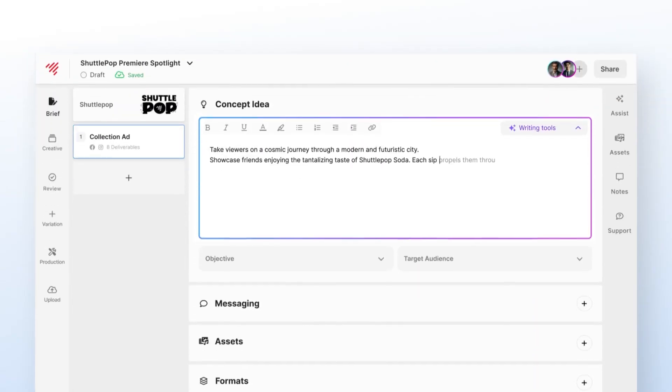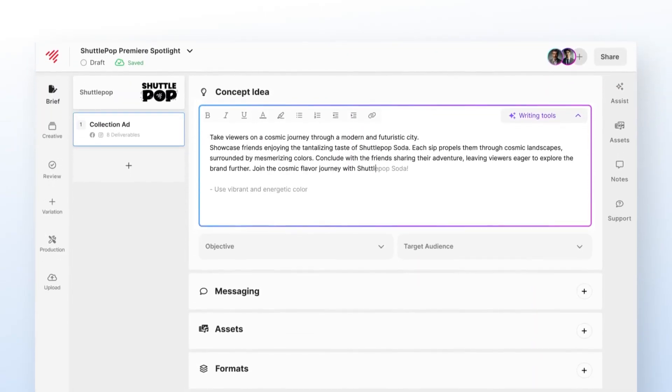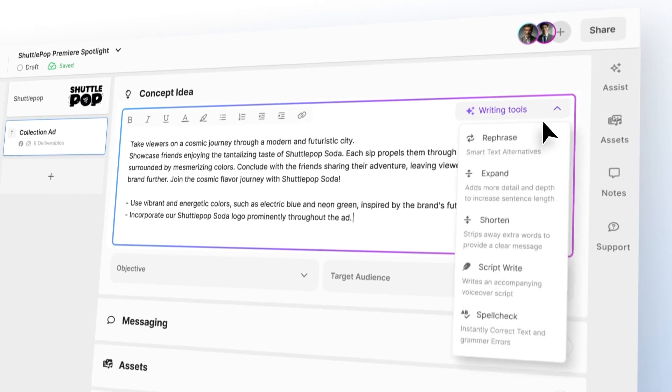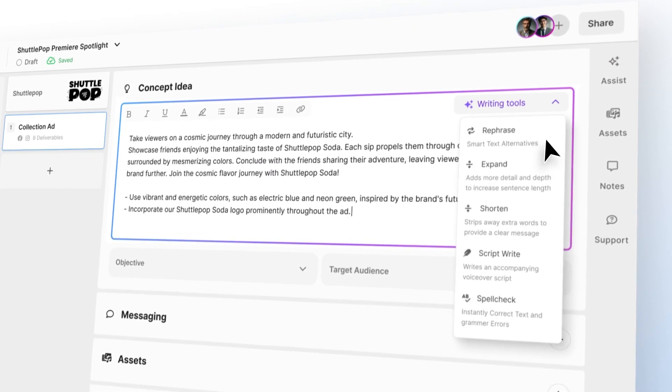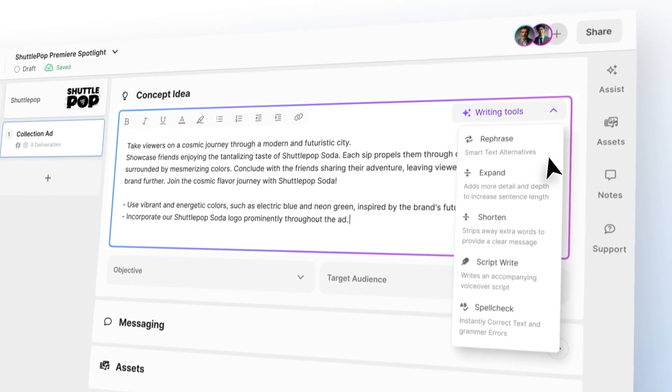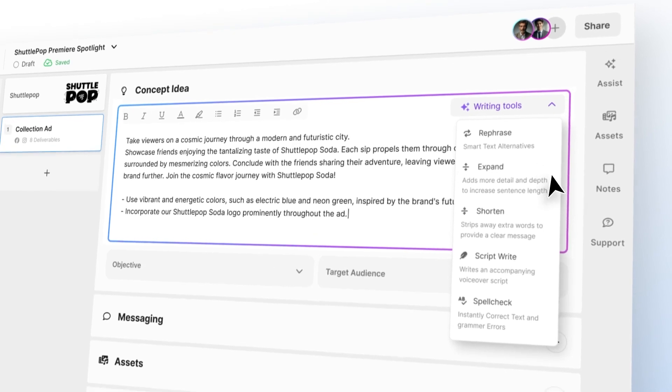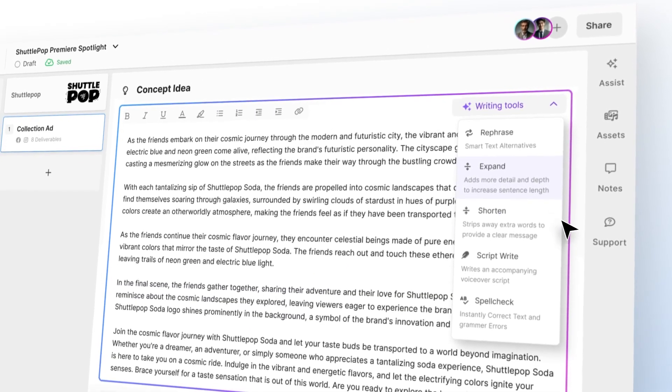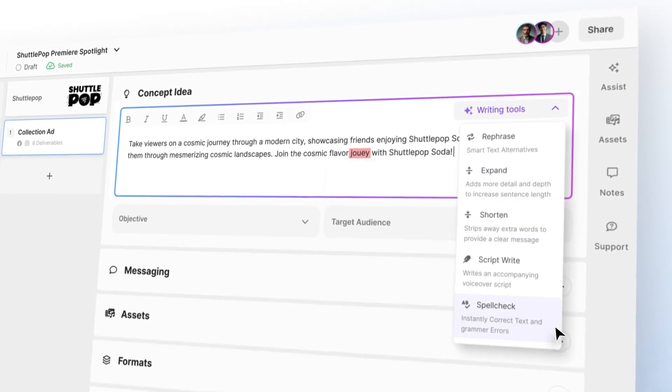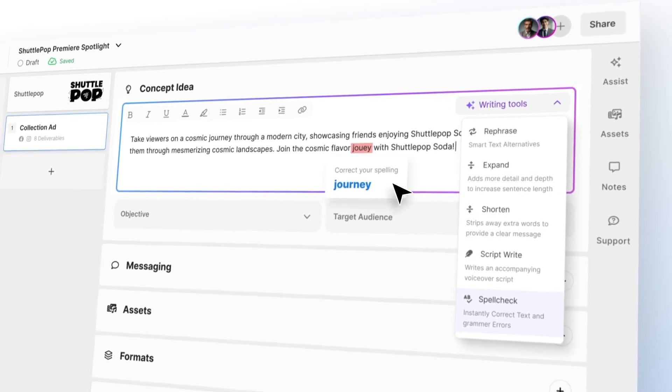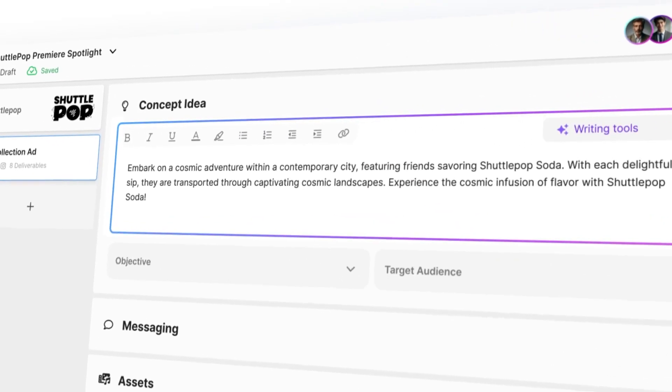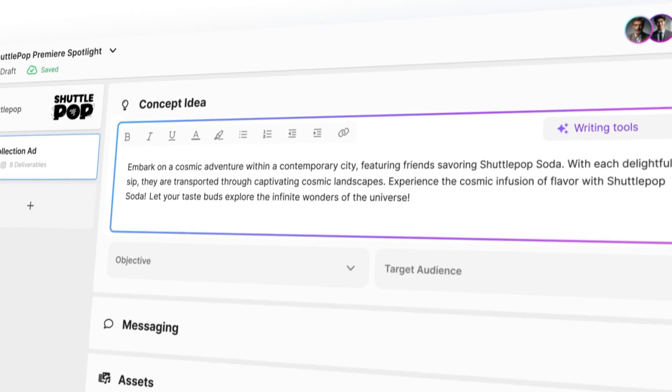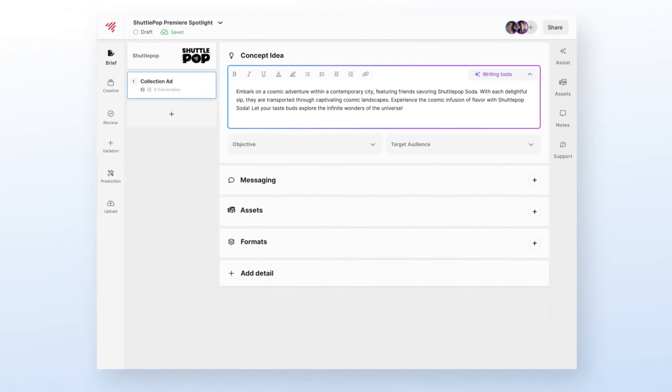Need help writing? We'll be baking AI tools right into the text field so you can not only ideate but expand, shorten, spell check, and more directly inside Shuttle Rock Cloud.